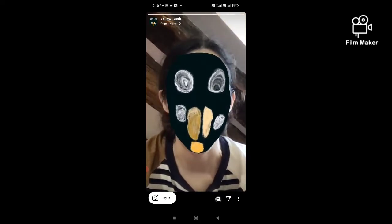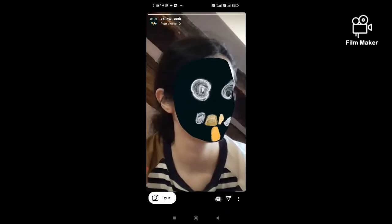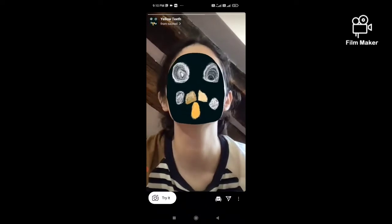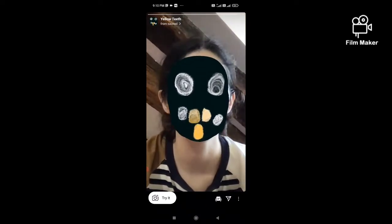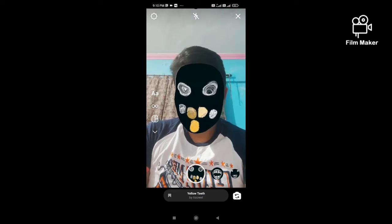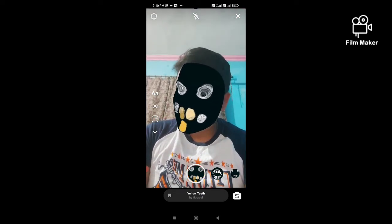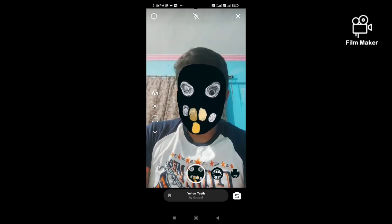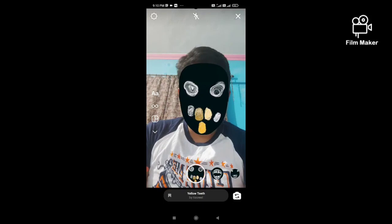To get this filter in one click, you have to click the link given in my description. You will get it there. Next, click on the 'Try It' button and you will get this effect. That's it, thanks for watching my video.